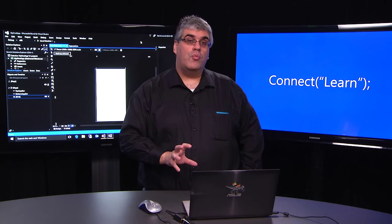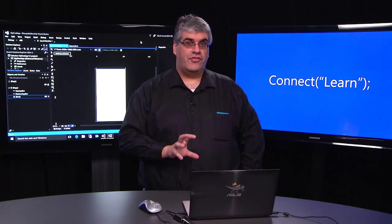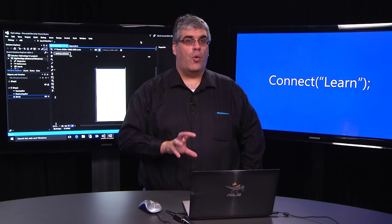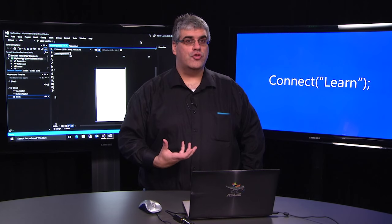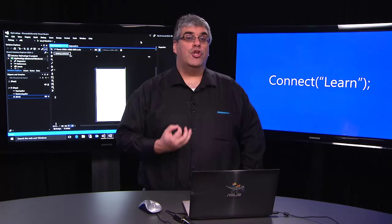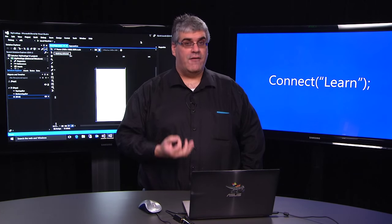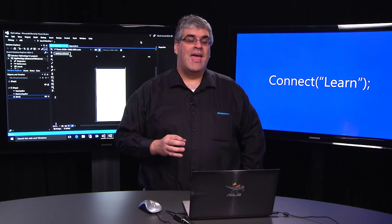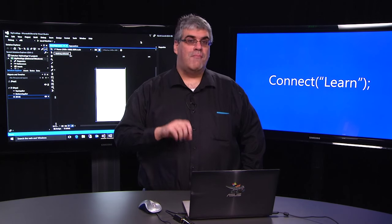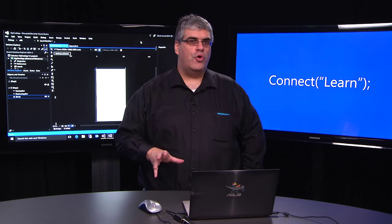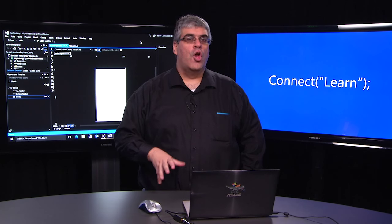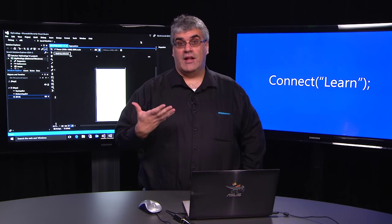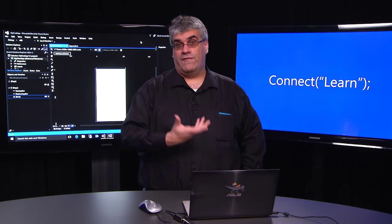I'm going to be working with the design surface in Blend to create our first controls. I'm going to show you how we can modify those controls by editing the template and we're even going to go so far as to use adaptive triggers to modify how your UI is going to look whether you're working on a device or on a phone.